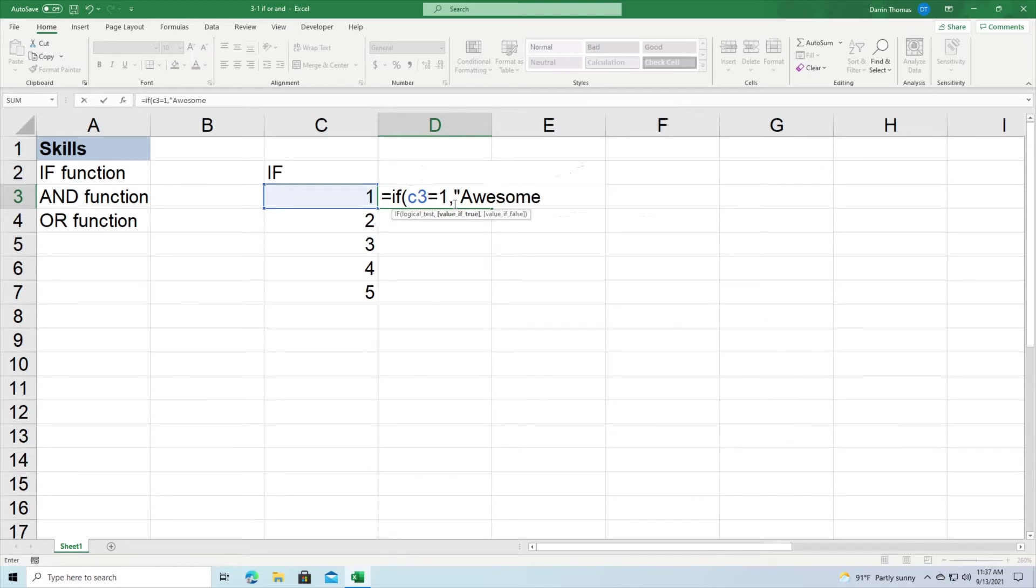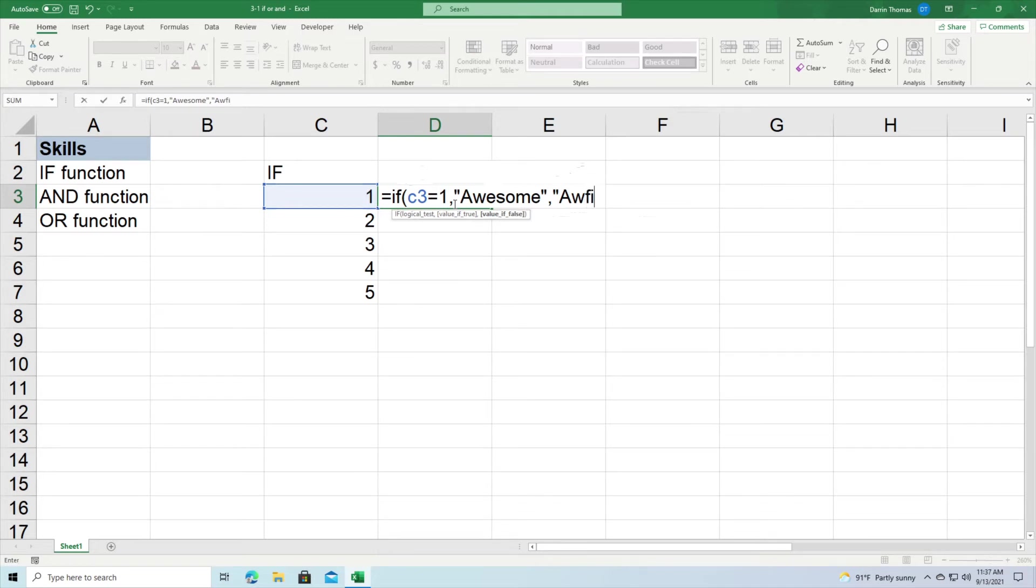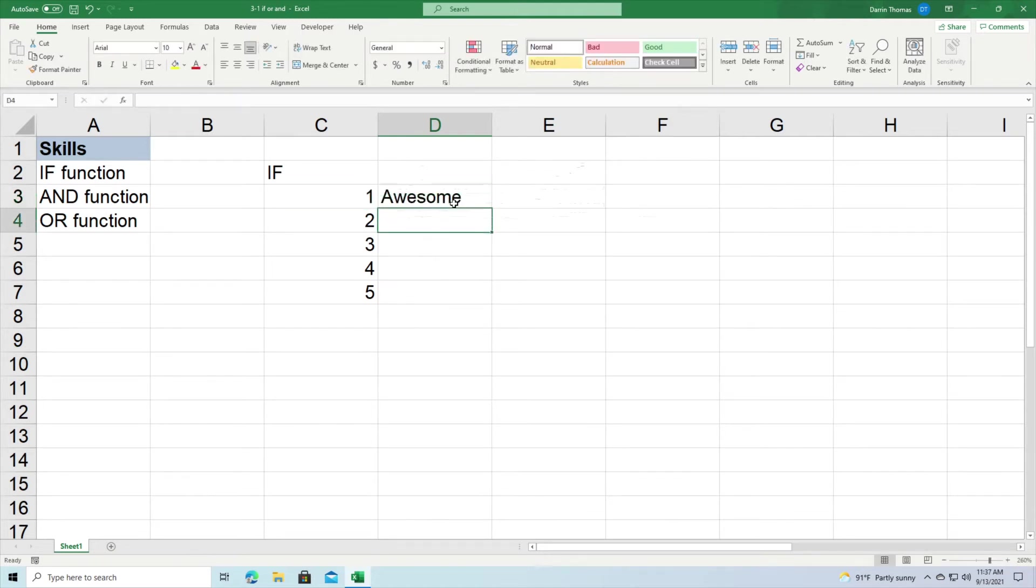And then if it's not true, then this is what it's going to put: it's going to put the string 'awful' in the current cell that I'm in. I got to put the quotation mark. All right, so I press enter and you can see I got 'awesome' because C3 is one, so therefore I got 'awesome' here.